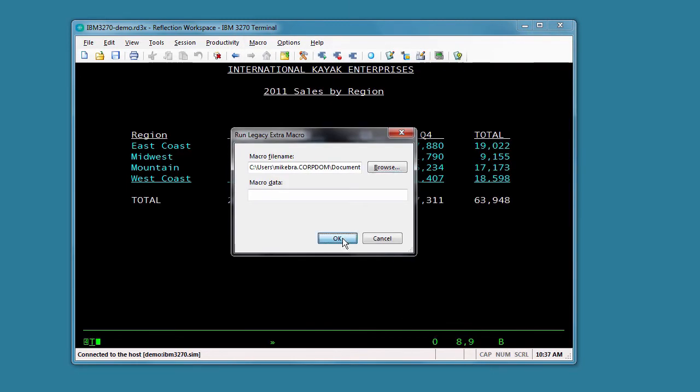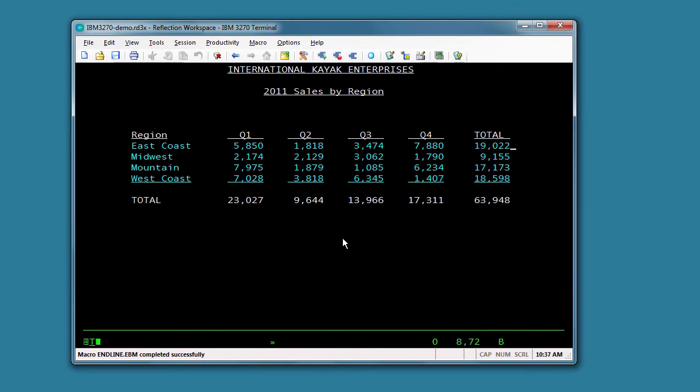Now we'll run the macro and you can see that it has completed successfully and sure enough, our cursor position is at the end of the line.